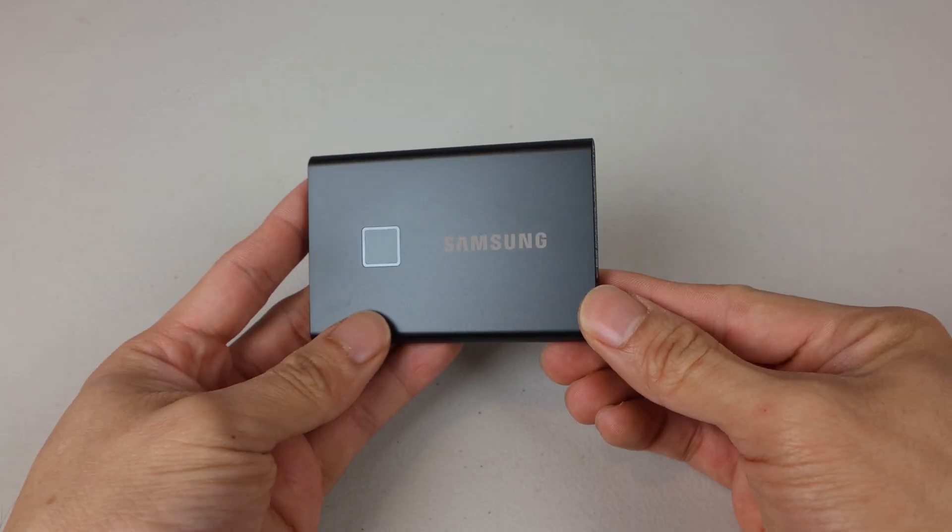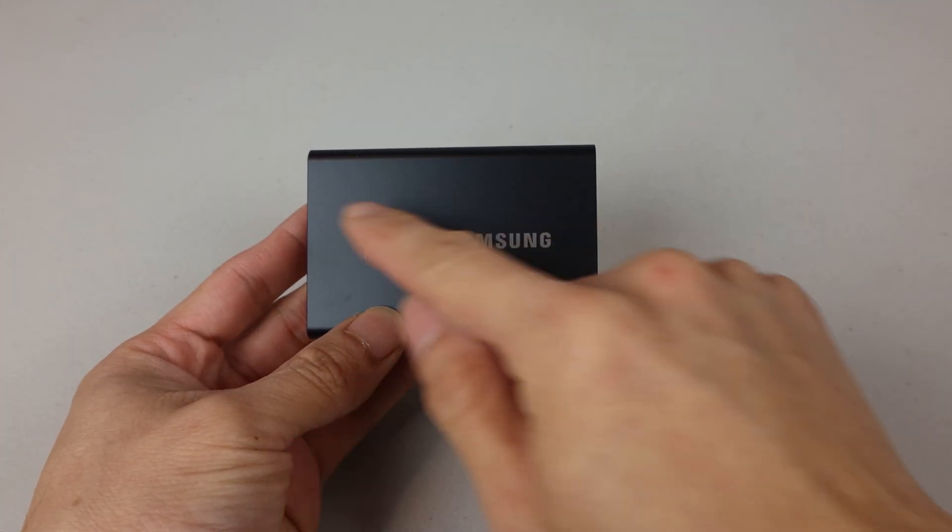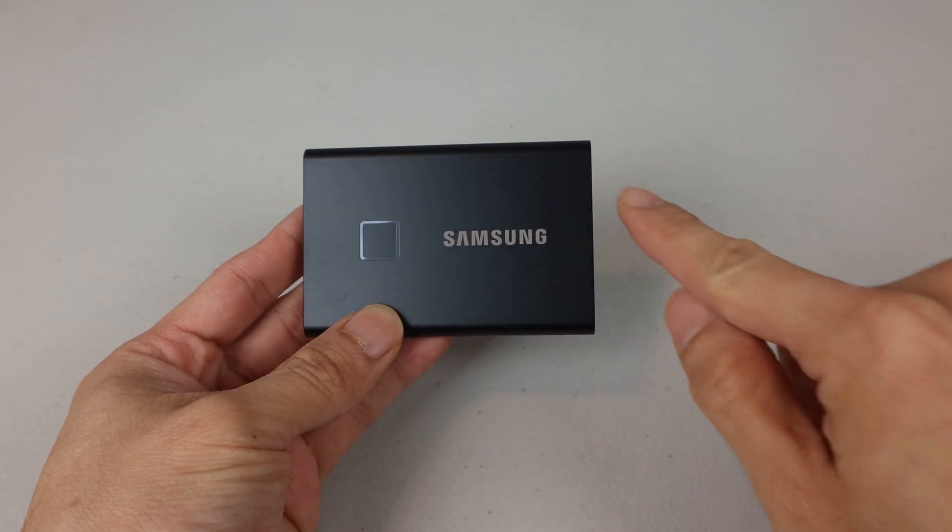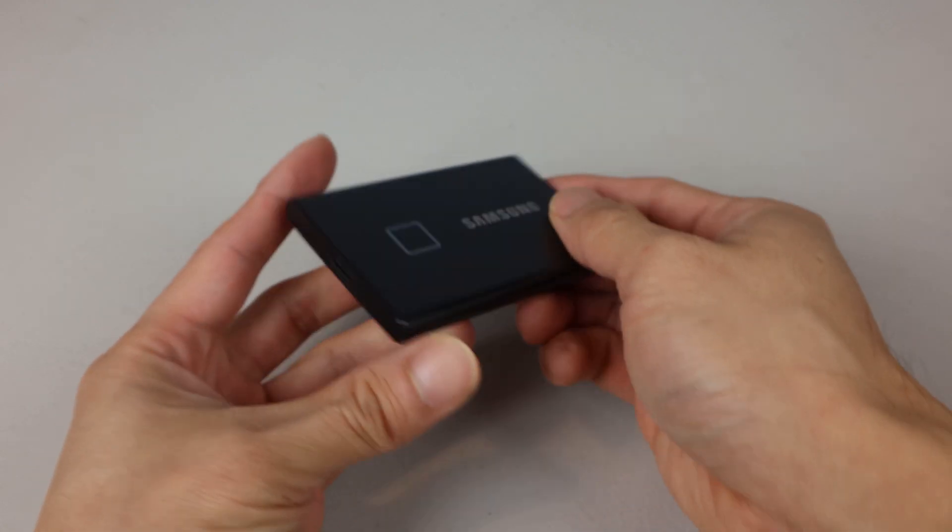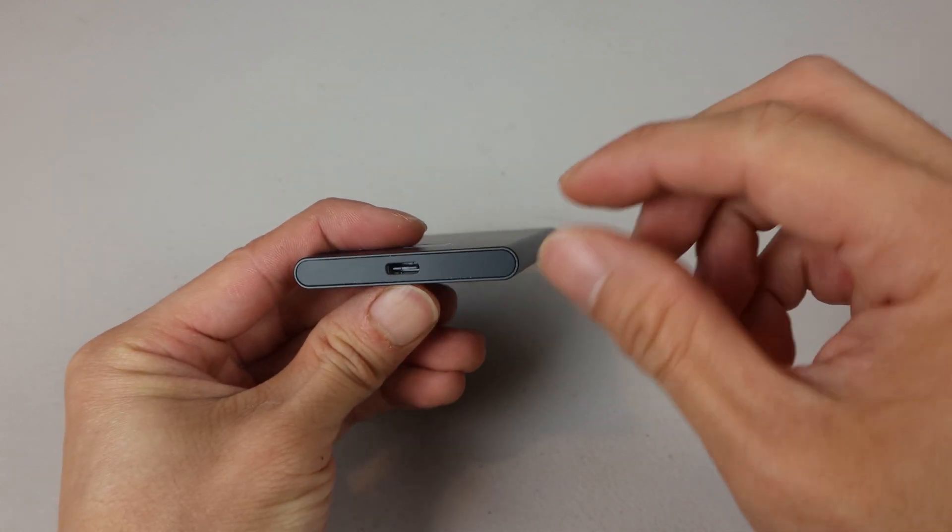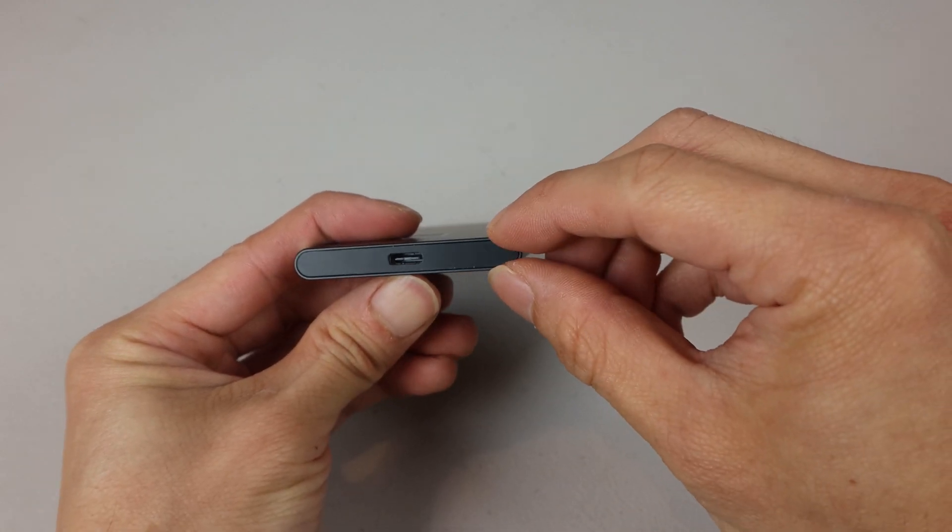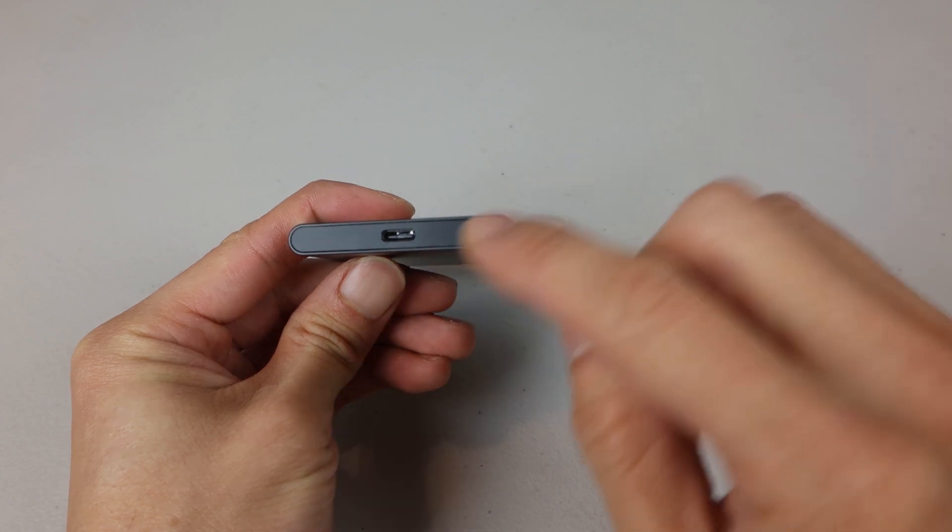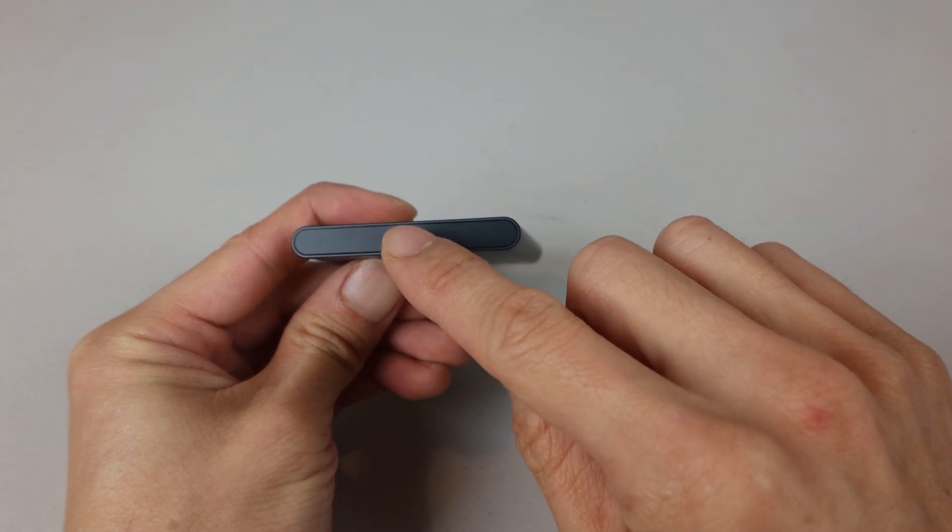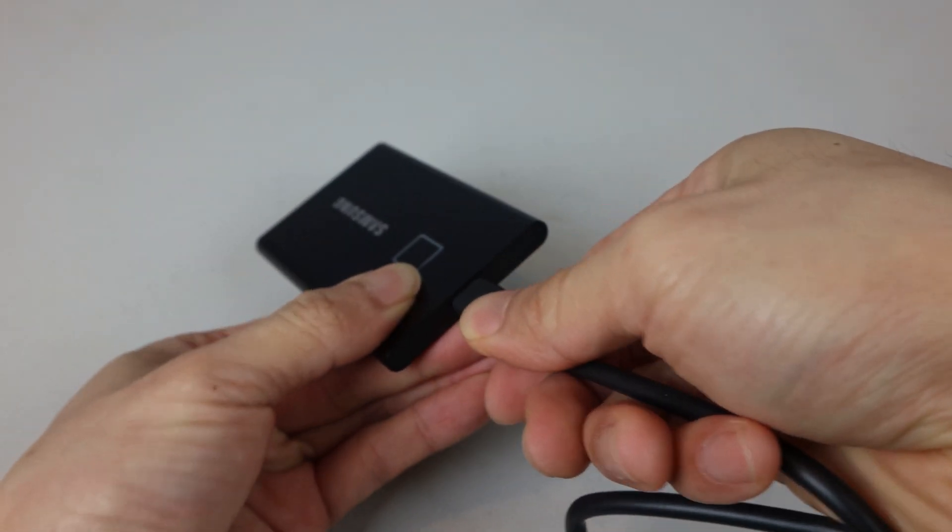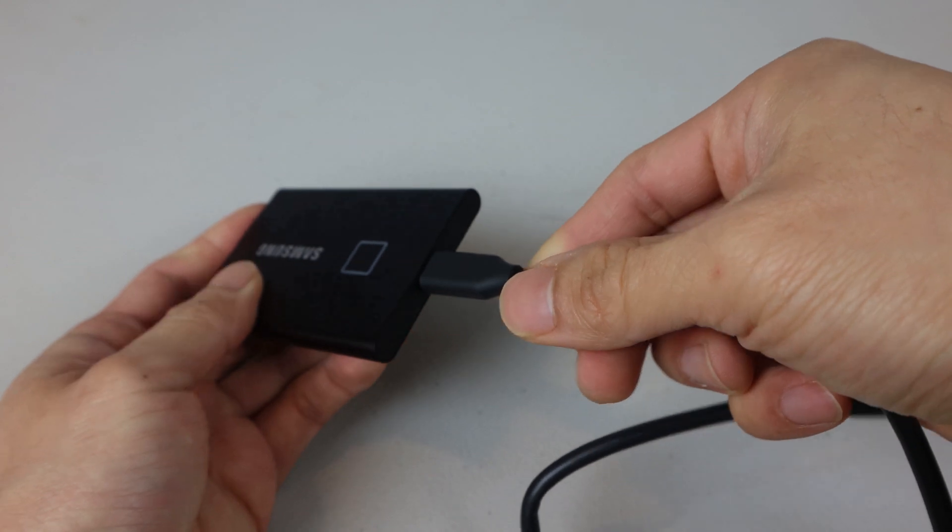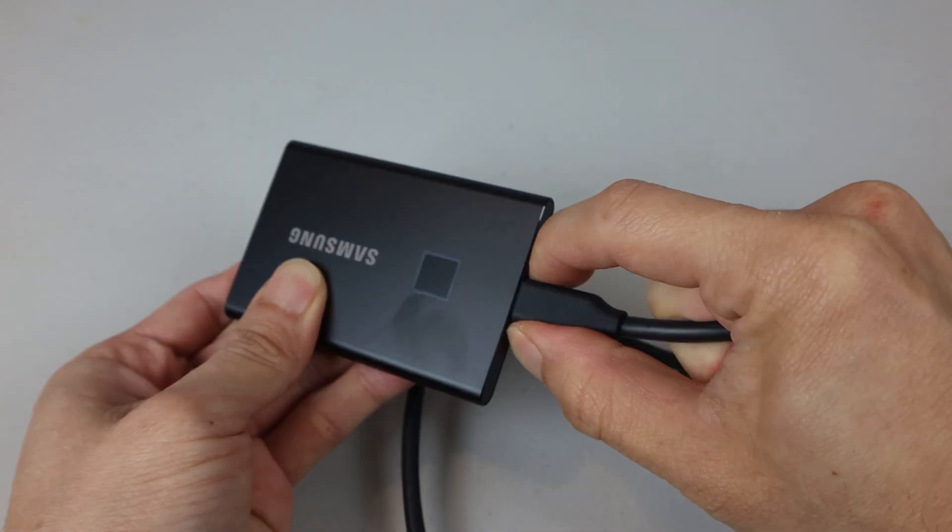This is the drive. It measures 3.25 inches wide, 2.25 inches long, and 1.25 inches thick. On the left-hand side is the USB-C port, which fits either cable and is, of course, reversible.